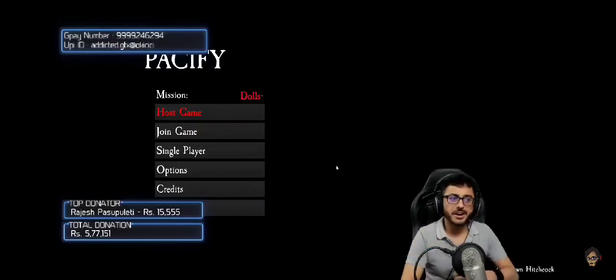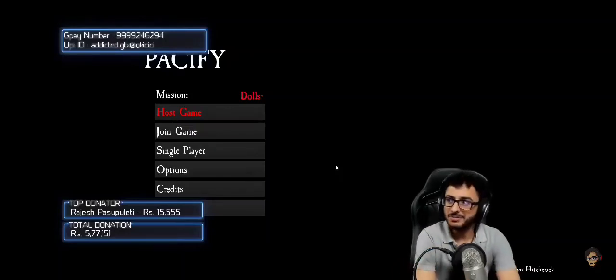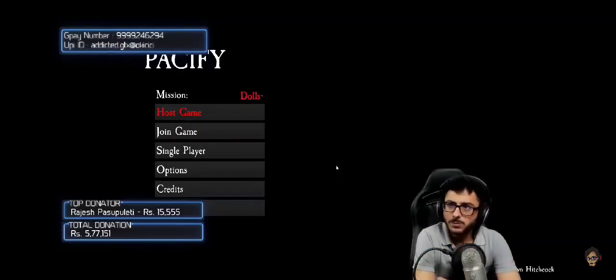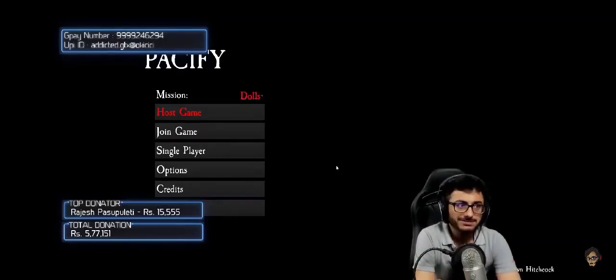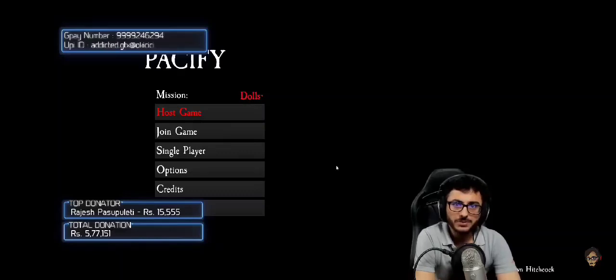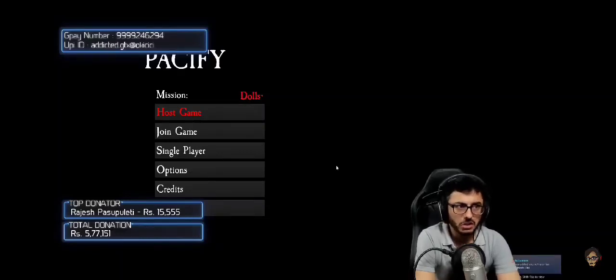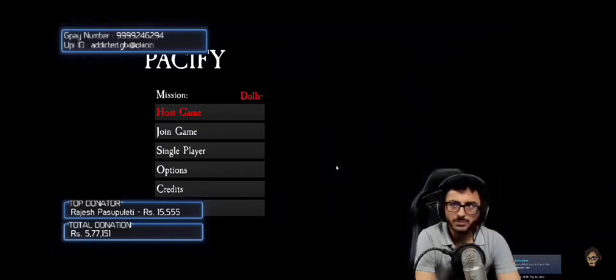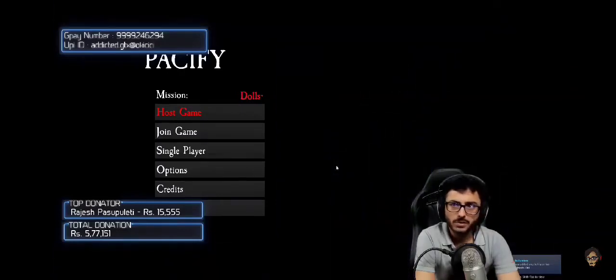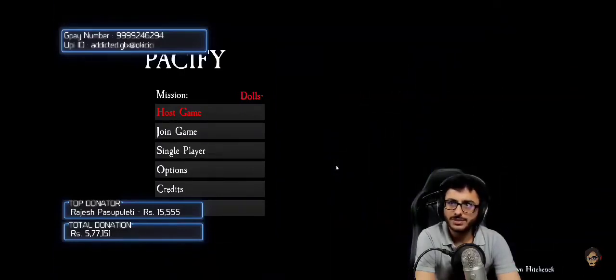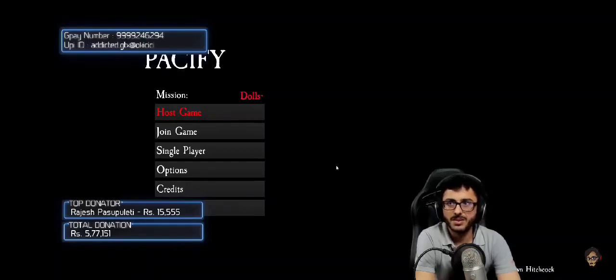Listen, listen, listen. Come, come, come. Okay, let's go. I will hear you.